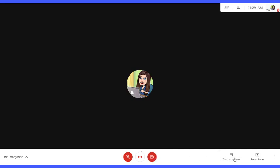Next, we have captions. Those are going to be by user. So each student would need to turn on their own captions and they'll see those show up at the bottom of their screen as someone is talking. We'll talk about presenting in just a second.